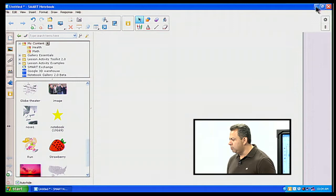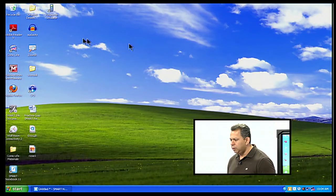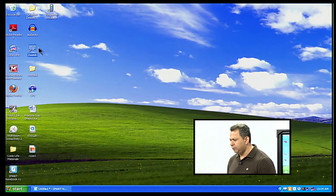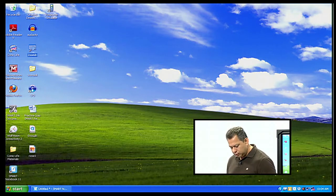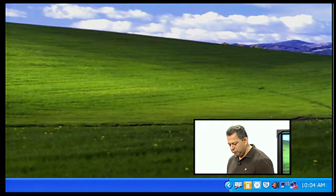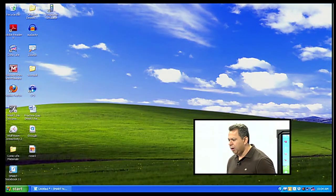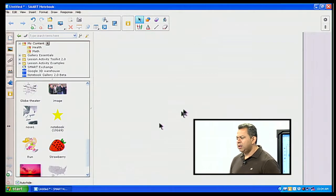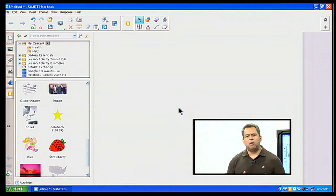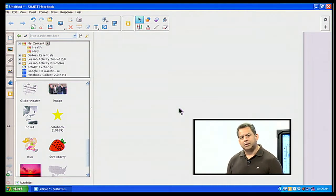Let me turn on my Zoom It feature — that way we can zoom in on a few things. If I hit Control+1 it can blow it up, then hit Escape to go back to where I was. Now I want to go ahead and use that picture for a math lesson — I want to be able to manipulate that picture in order to use it effectively.